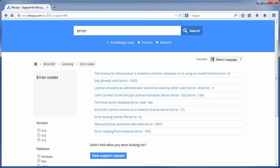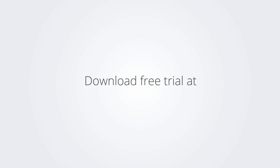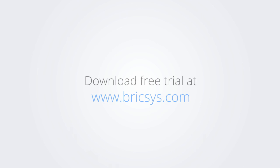I hope you found this video useful. Be sure to check for more on BricsCAD. Download the free trial version of BricsCAD at www.bricsys.com and check it out for yourself.